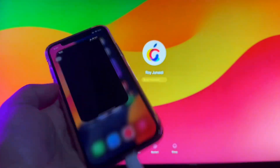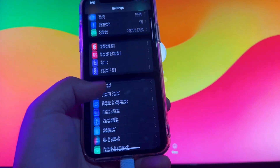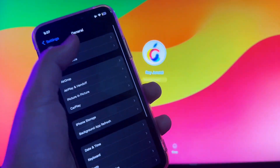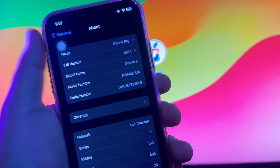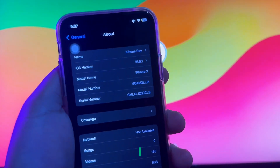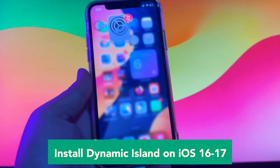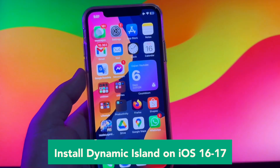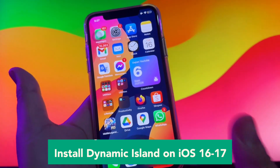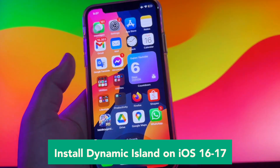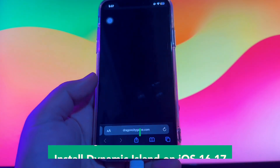Do you know about Dynamic Island? The pill-shaped area on the iPhone not only accommodates the camera hardware but also serves as a shape-changing hub for key iPhone alerts. While the Dynamic Island was initially an iPhone 14 Pro feature, Apple expanded it to all iPhone 15 models in 2023.